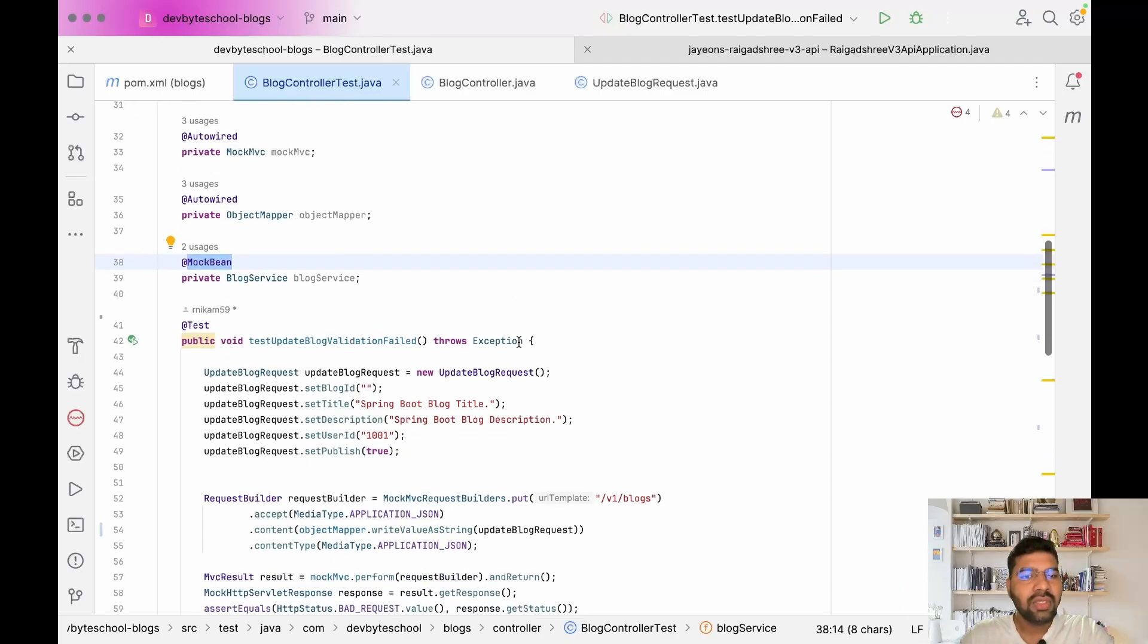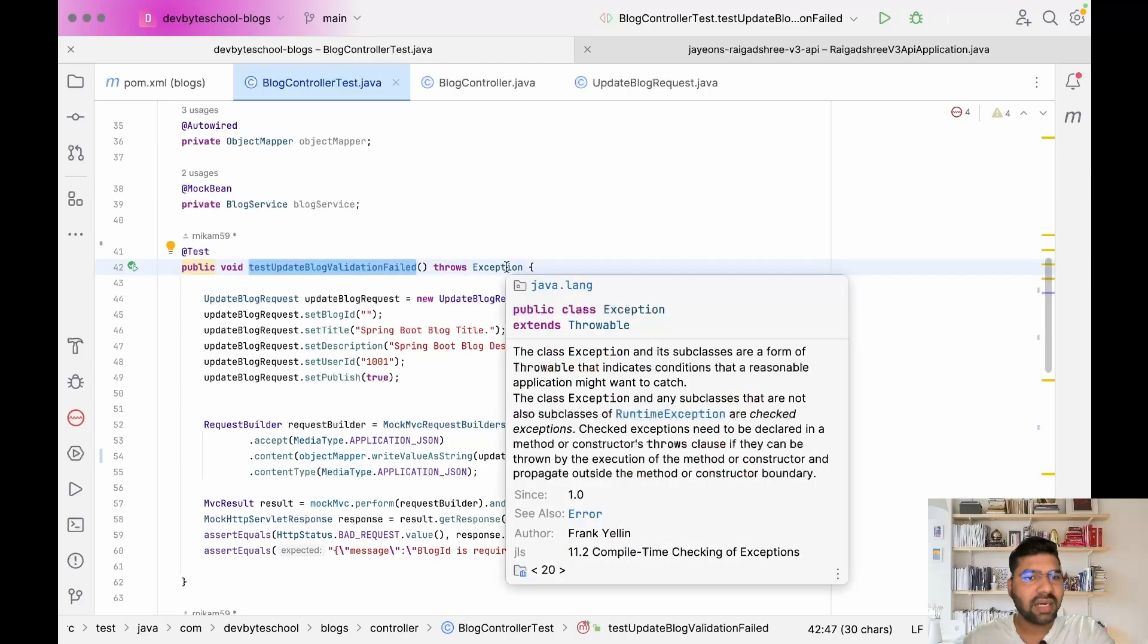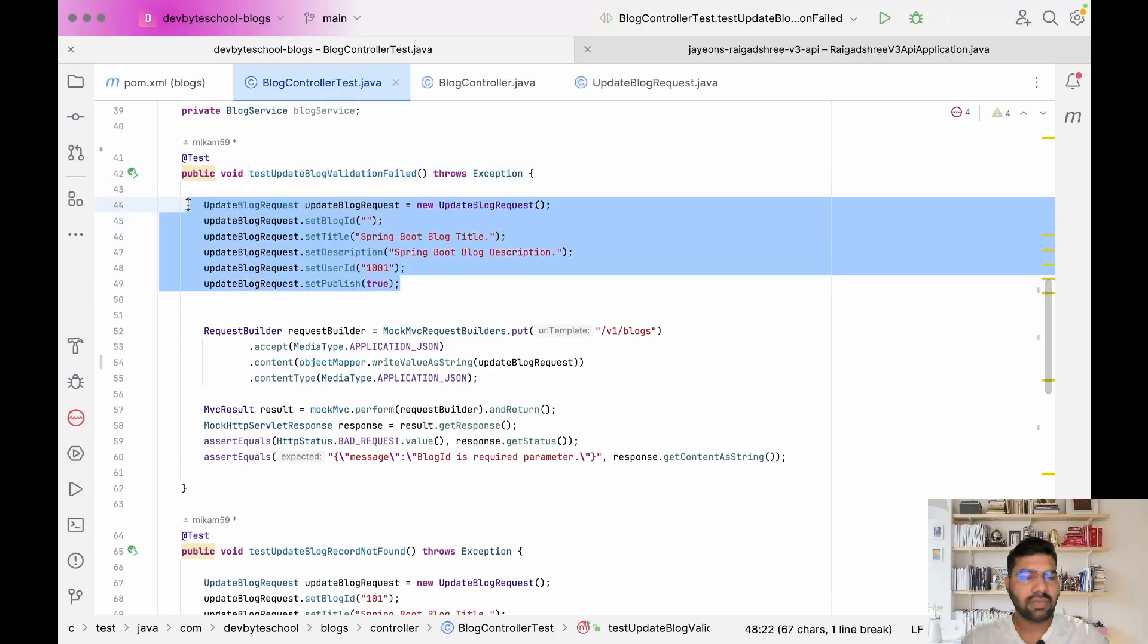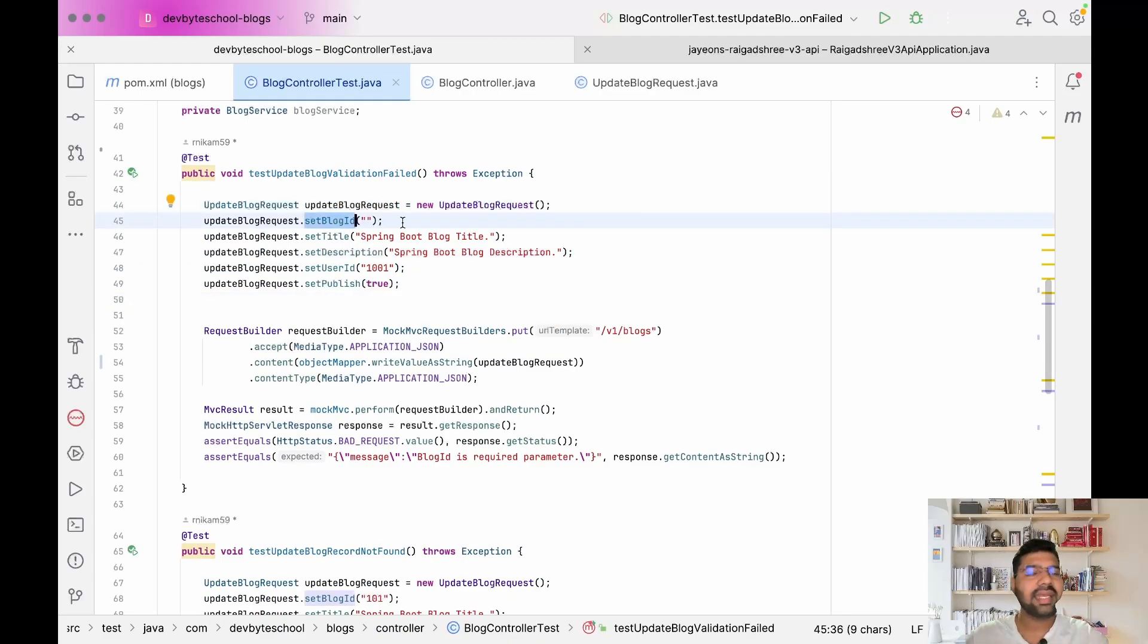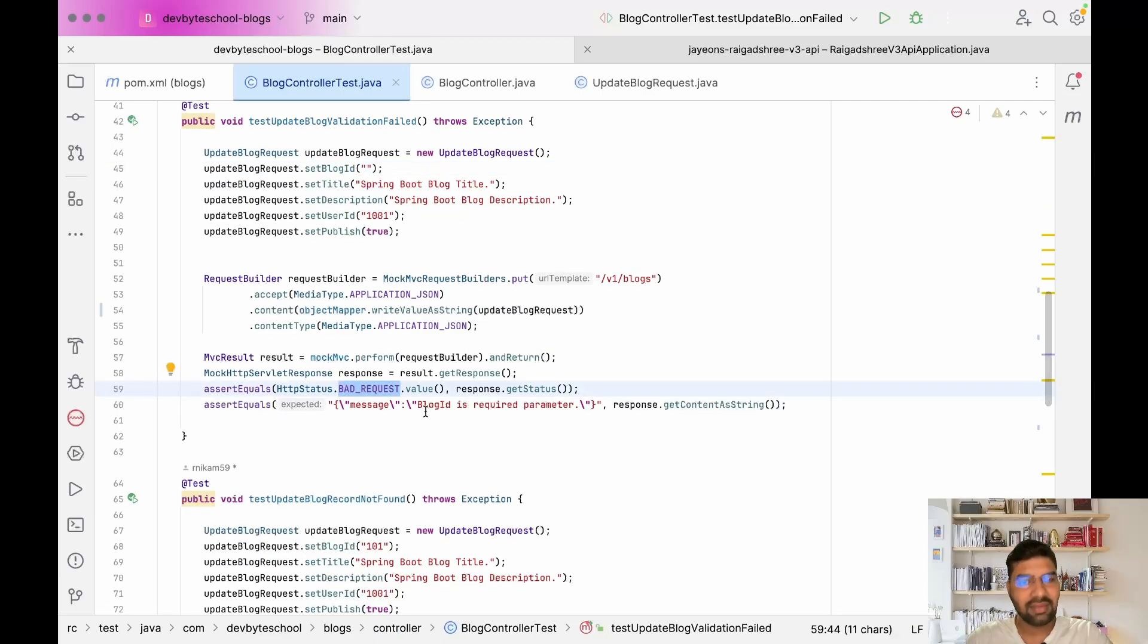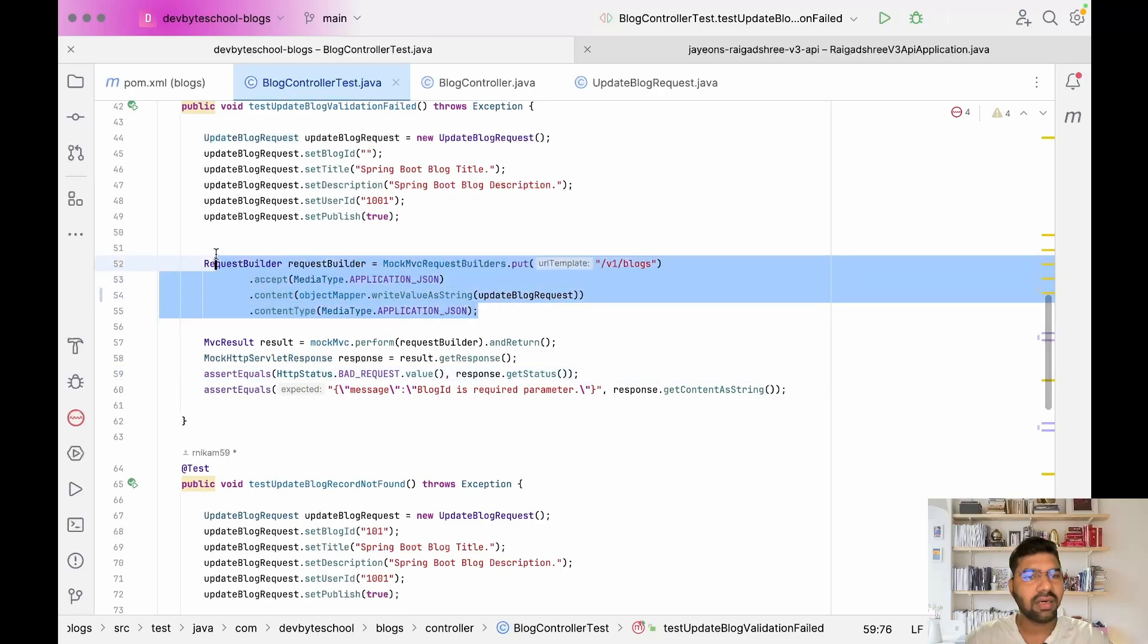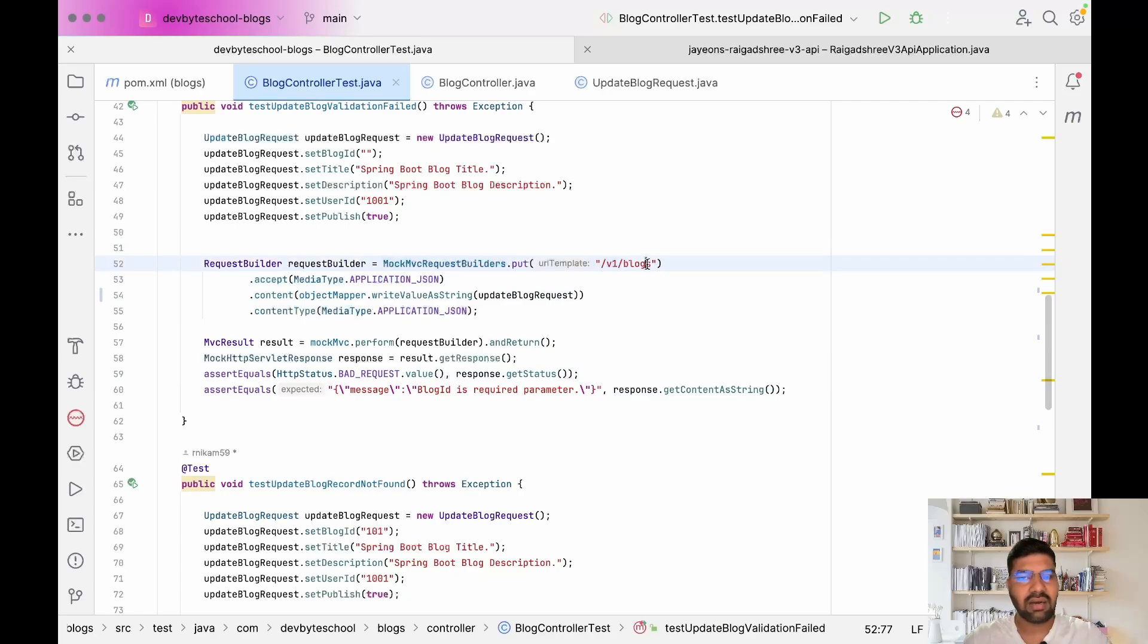The first method I've written is testUpdateBlogValidationFailed. Here I created an object of UpdateBlogRequest, and in that request body I'm passing blog ID as empty. If we pass blog ID as empty, we expect it to fail with bad request and the message will be 'blog ID required parameter.' Here I'm using MockMvc request builder and passing our API path, and our method is a PUT method.